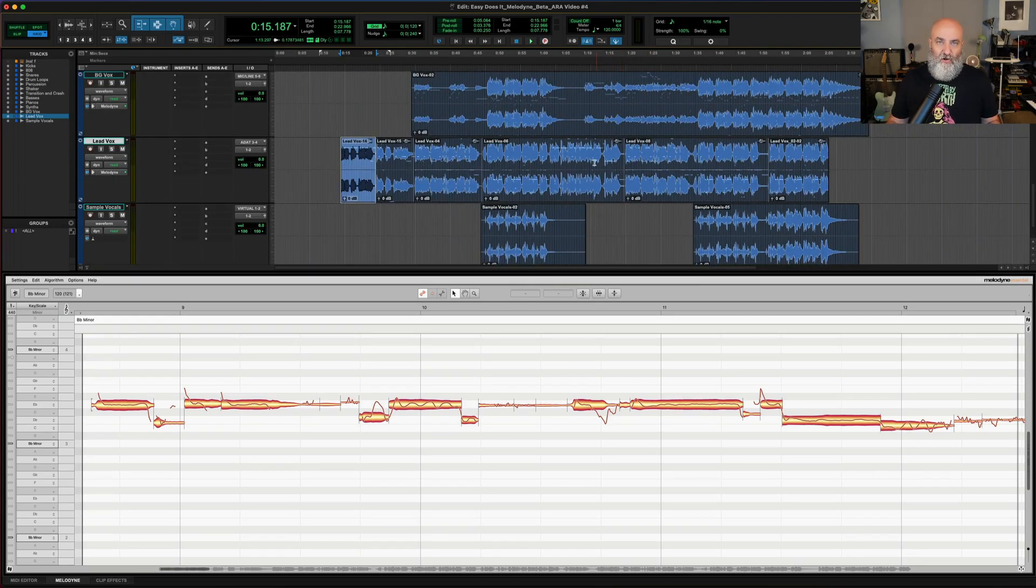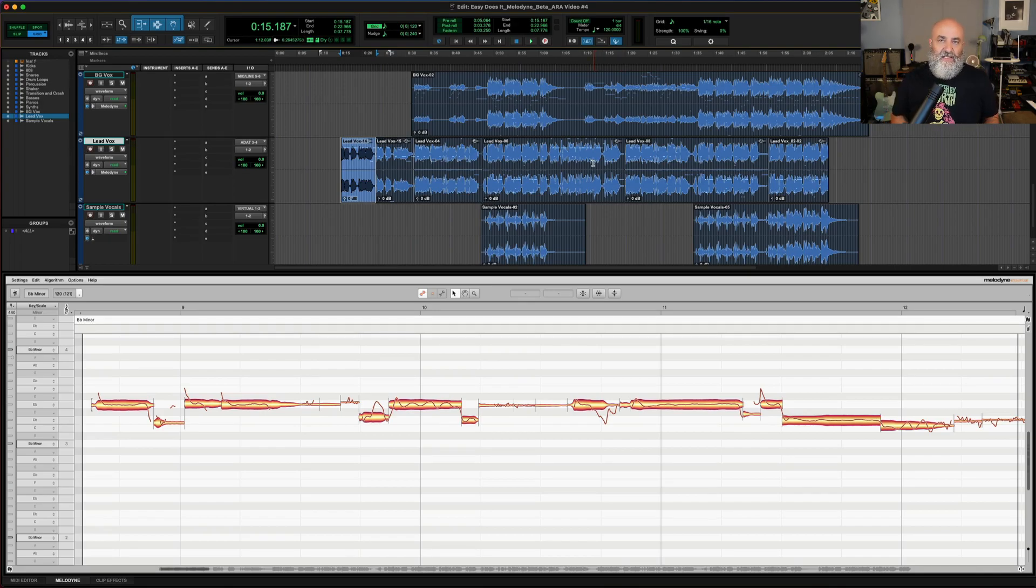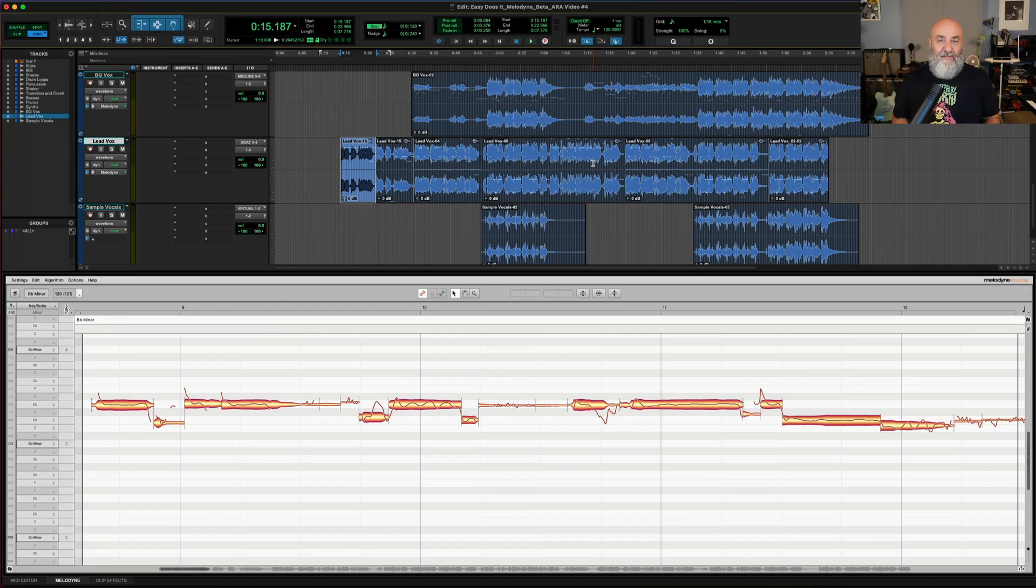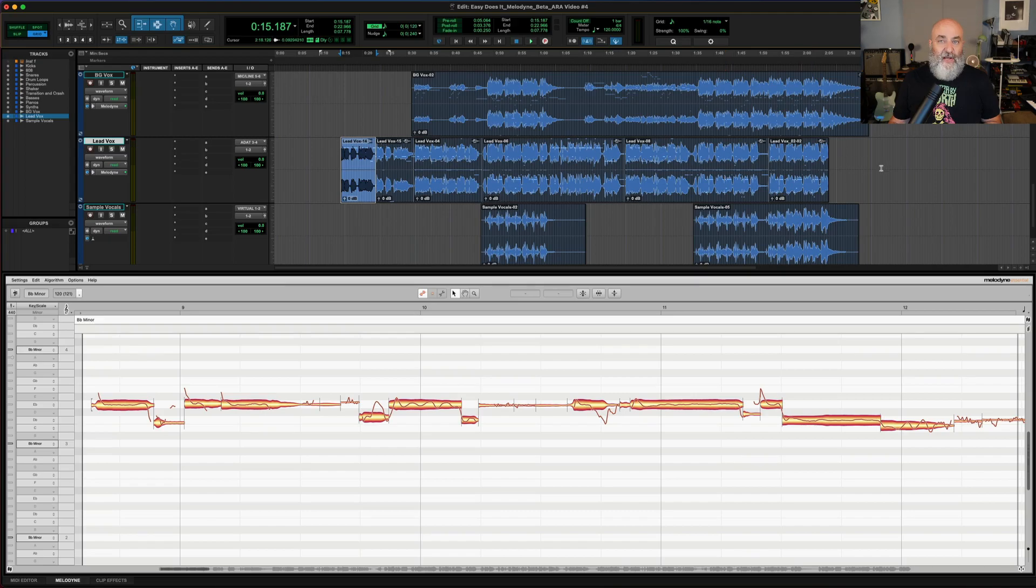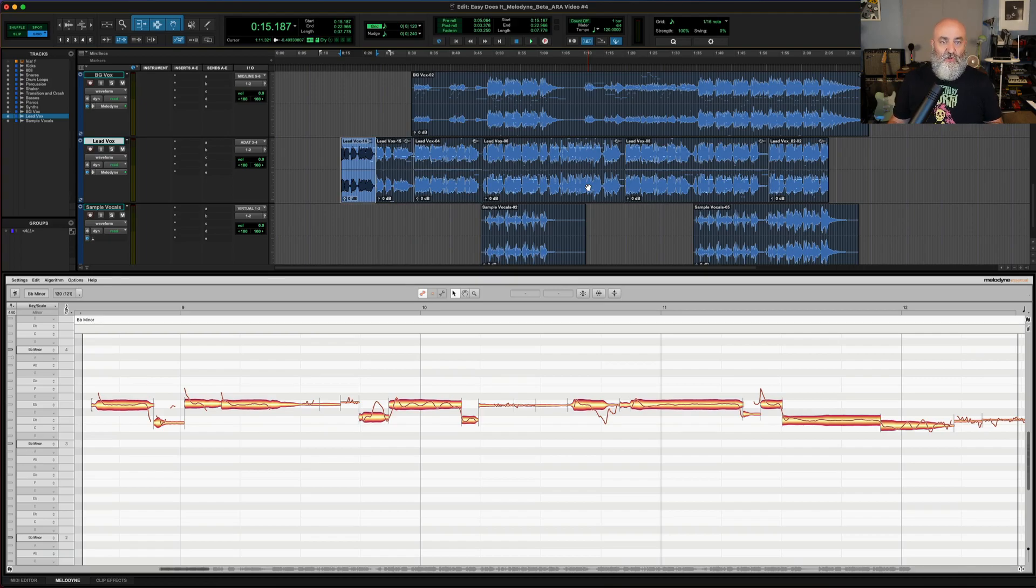Let's jump in and take a look and talk about some of these great new features. Now a big thing to understand about the way that Melodyne works now is it's going to be heavily clip-based. When you put Melodyne on a clip it will still analyze the entire track. Whether Melodyne is on a clip or on the whole track, it doesn't make a difference to processing power. However, a lot of your workflow will be clip-based.